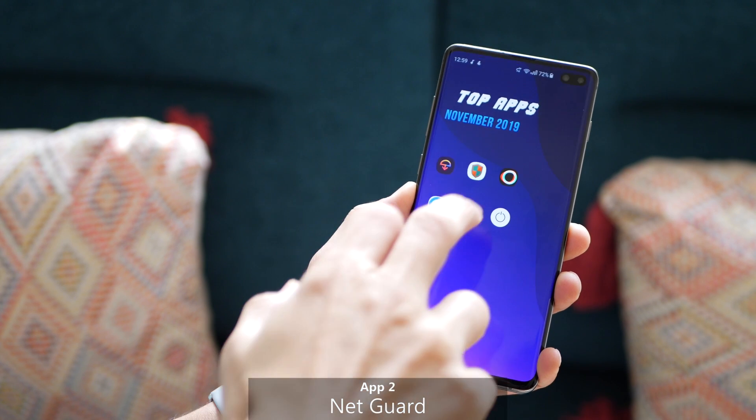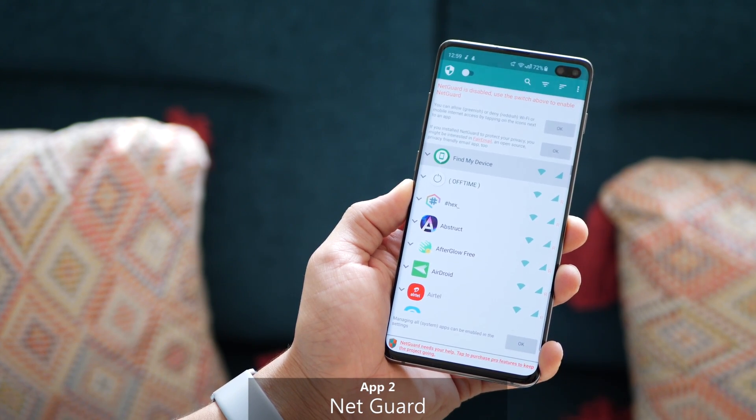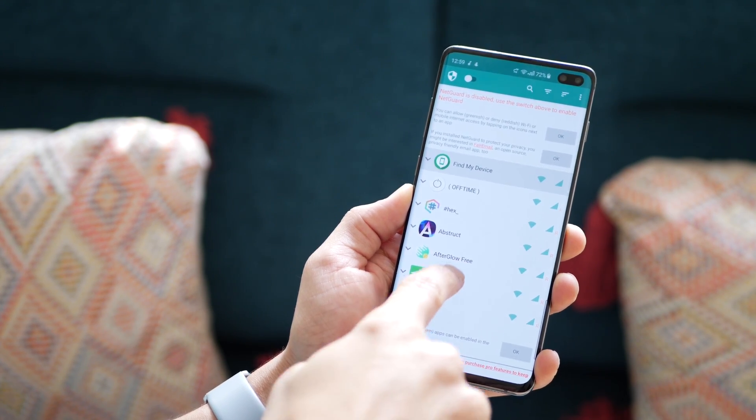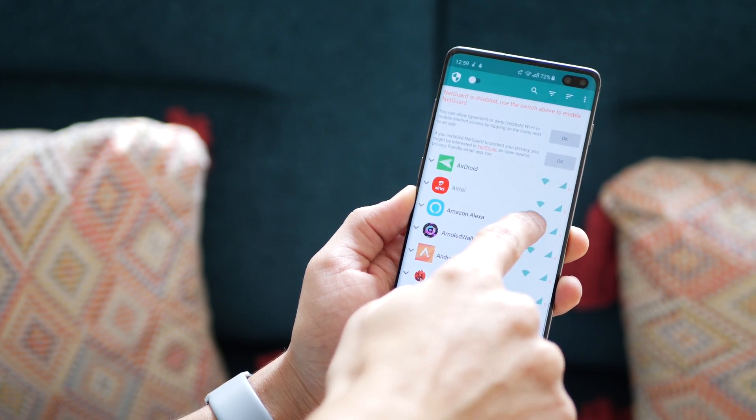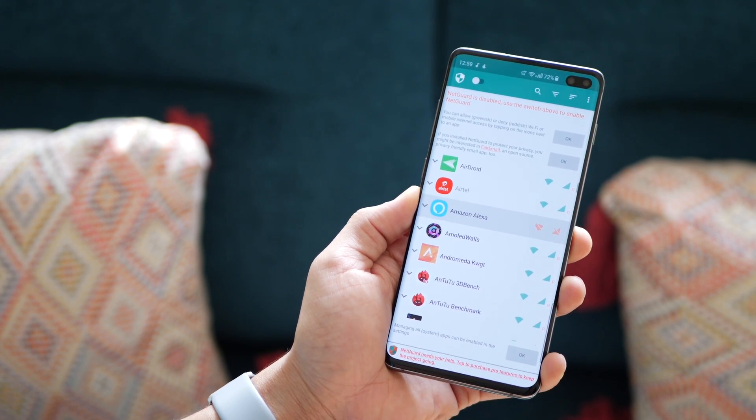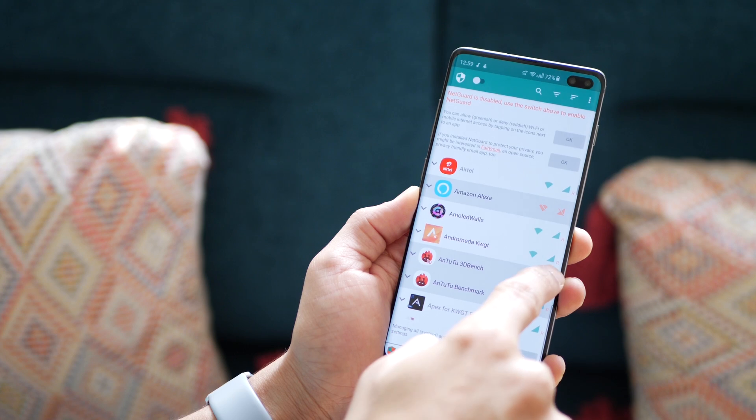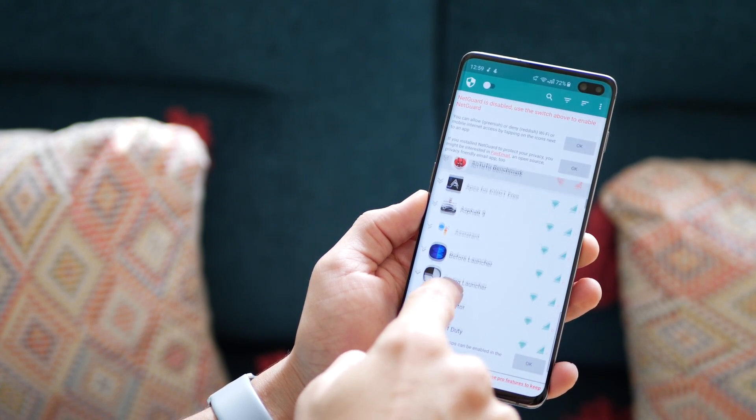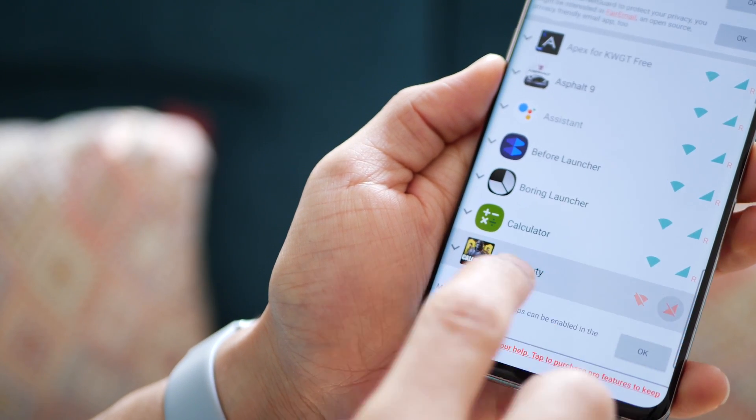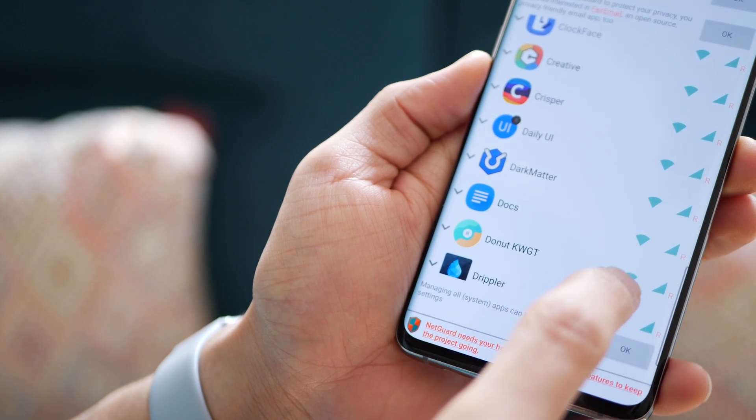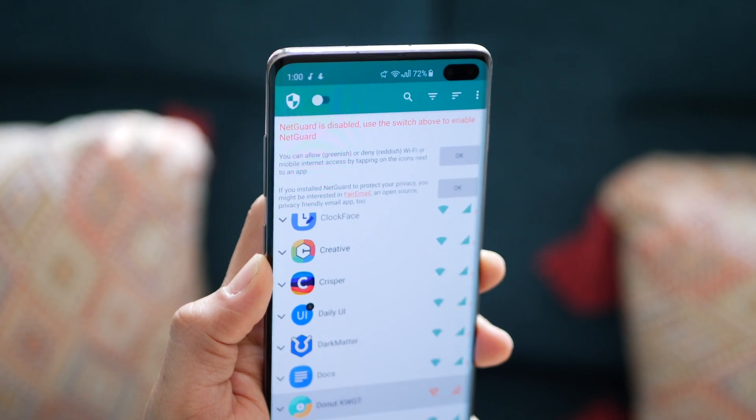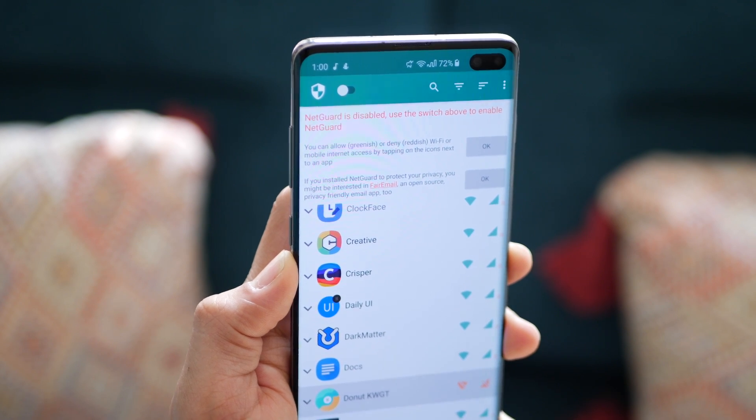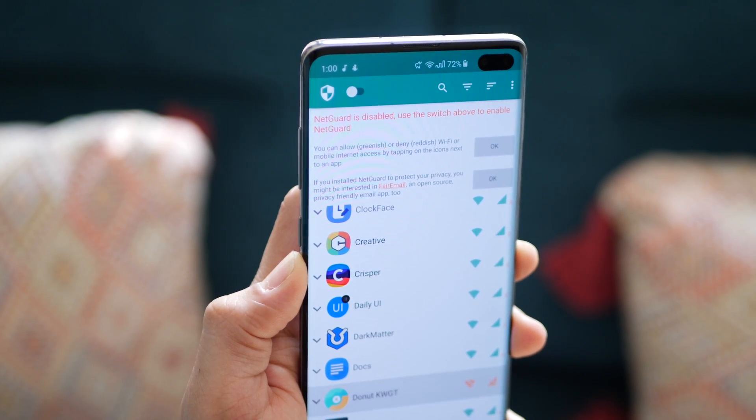The next app is called NetGuard and it's a pretty simple tool. What it lets you do is enable or disable internet access for any and all apps that you have, whether it's via Wi-Fi or through your mobile data, and you can just restrict access to that. It's pretty simple, you just have to quickly toggle. Now I know this functionality is available on your phone natively, but it's just so difficult to get to specific apps and do it.